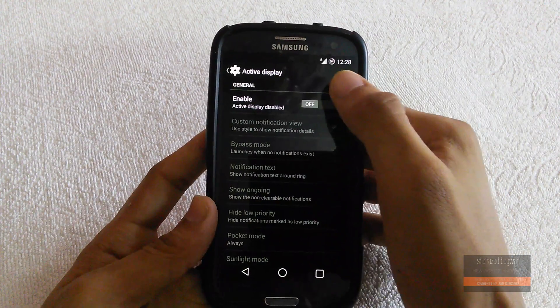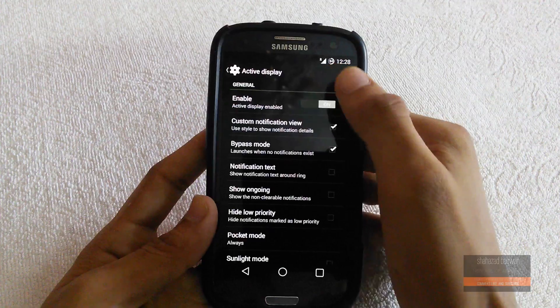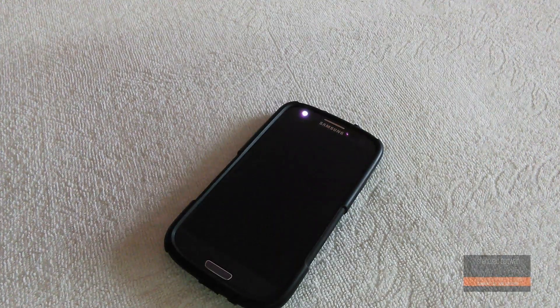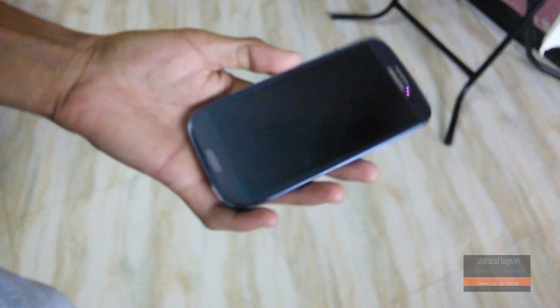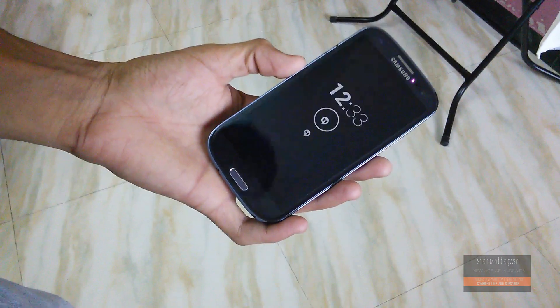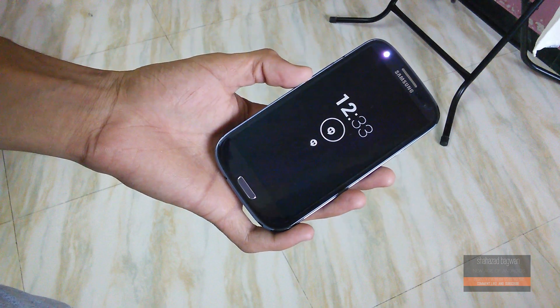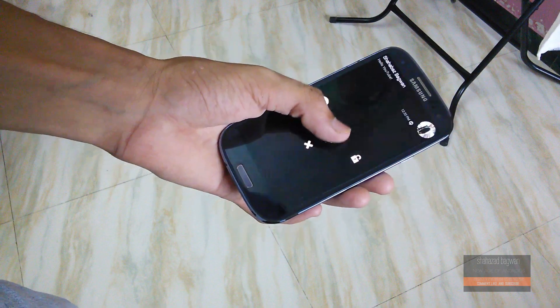Here are some of my favorite settings in this ROM. It has an active display like Moto X which works great, and because of the AMOLED display in S3, it doesn't drain your battery that much.